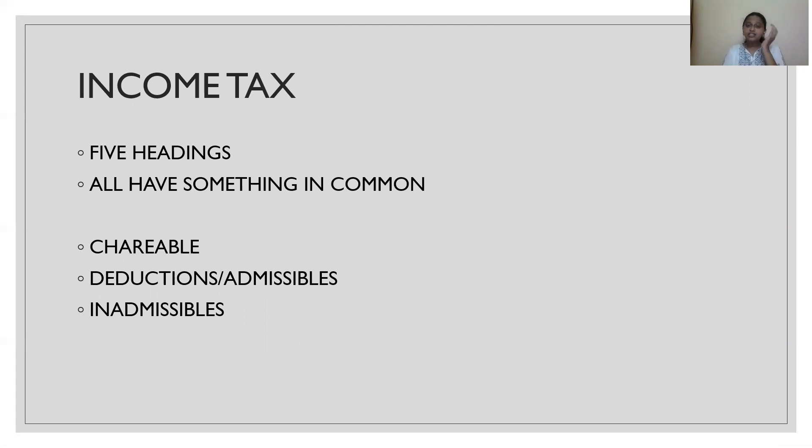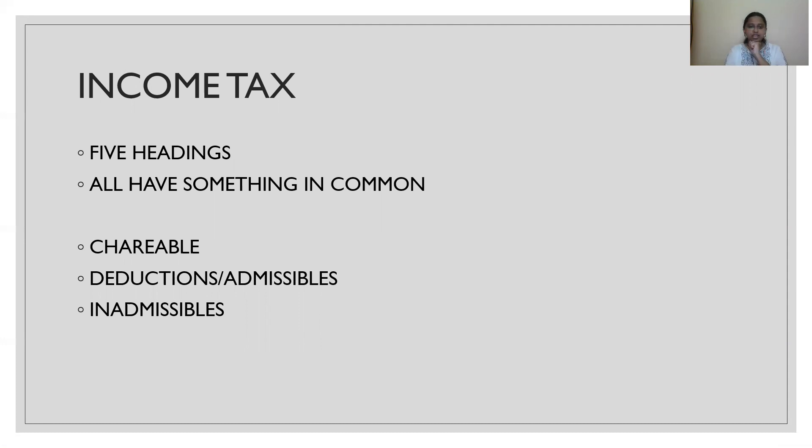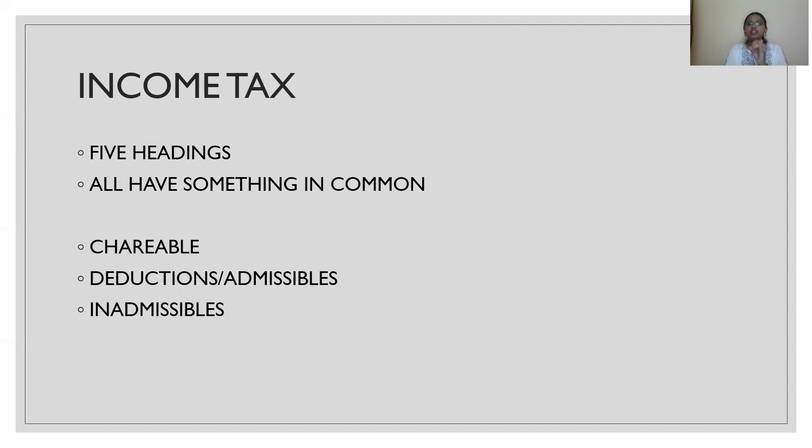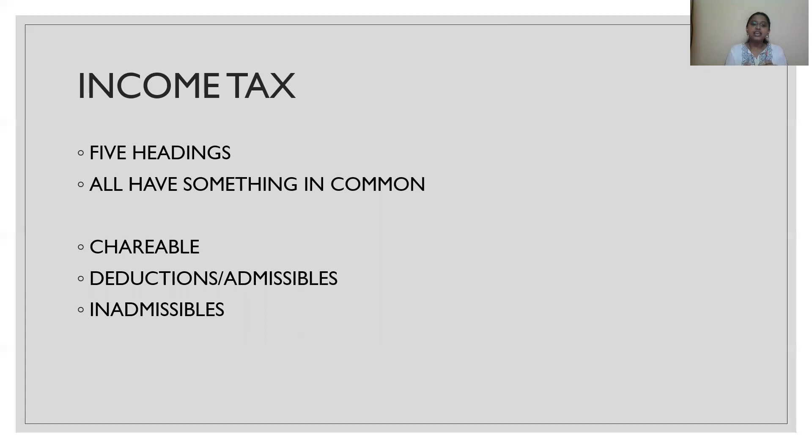Now, let us take a small sample. Income tax. This income tax has 5 headings. I will just walk you through the syllabus later. Now, I will just tell you how to approach this subject. This income tax mainly has 5 headings and all these 5 headings have something in common. 3 things basically. What is that? Chargeable. What is the income chargeable to tax? From that chargeable income, am I allowed to deduct something? Am I allowed to reduce that income?